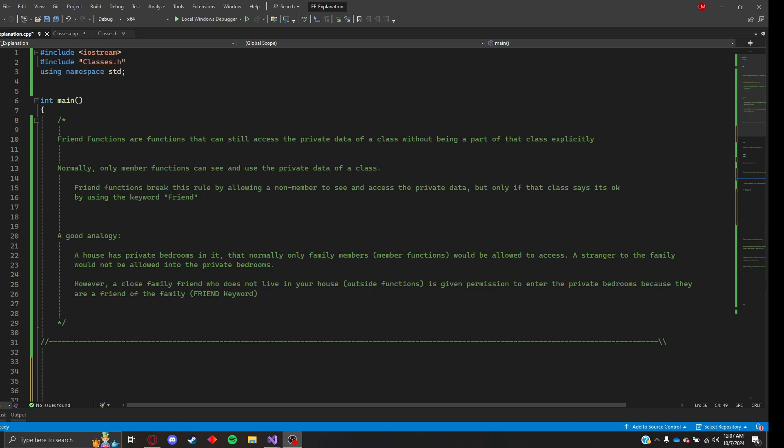So I want to begin with a simple definition. What is a friend function? Friend functions are functions that can still access the private data of a class without being a part of that class explicitly.